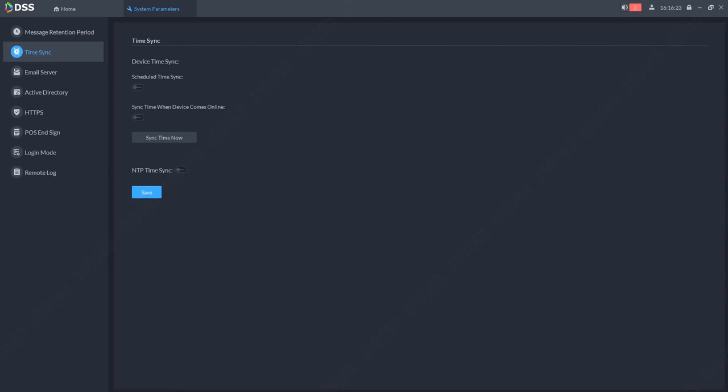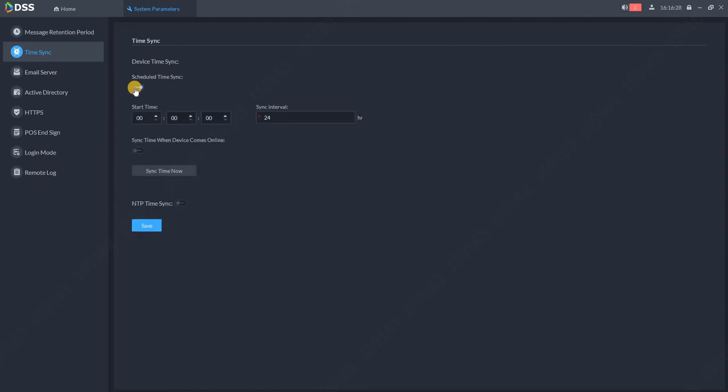Over here everything is turned off so you need to enable it. First schedule time synchronization. The basic sync interval is 24 hours. If needed you can set up 12 hours or so.